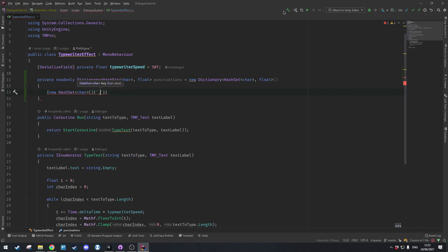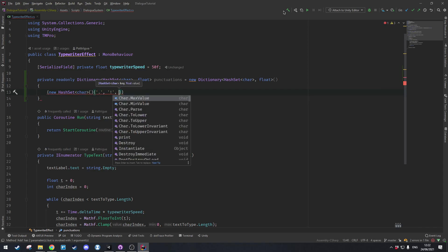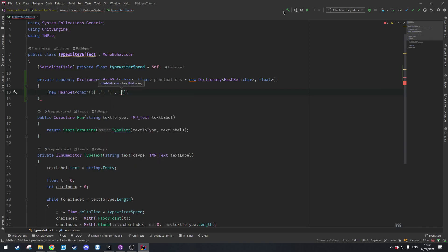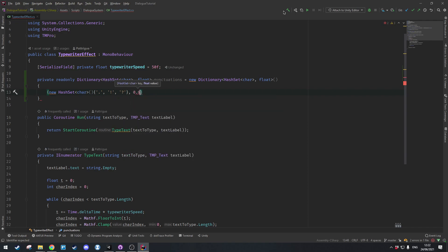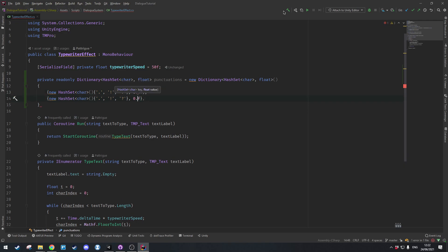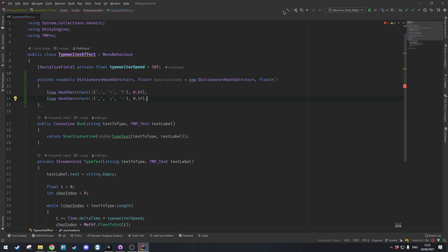For the first entry we're going to create a hash set with a full stop, an exclamation mark, and also a question mark, and I'll have these wait for 0.6 seconds. Then if we duplicate this line and set it to 0.3 seconds, we can define stuff like comma, semicolon, and colon to wait for half that amount of time, and let's add a semicolon at the very end.